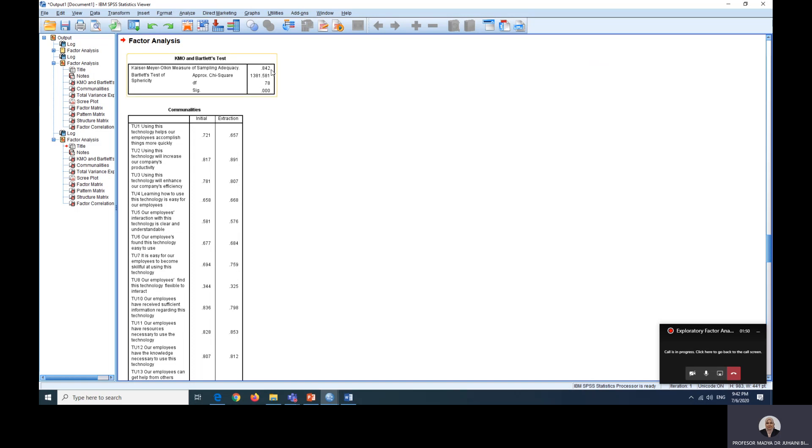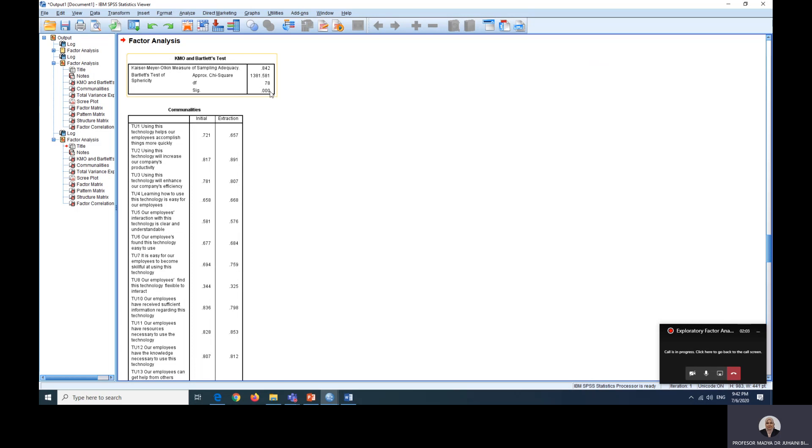So first of all, we need to check our KMO. So our KMO should be more than 0.6. So this is OK and Bartlett test should also be significant. So this shows that our data is factorable.